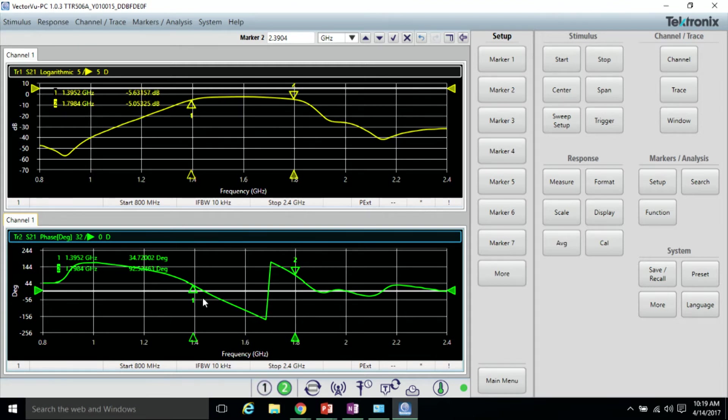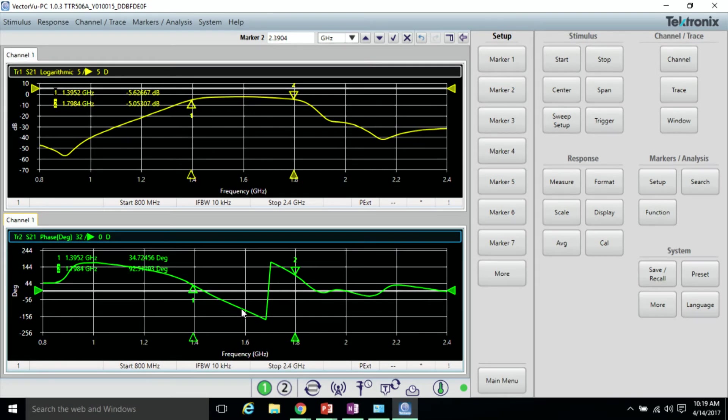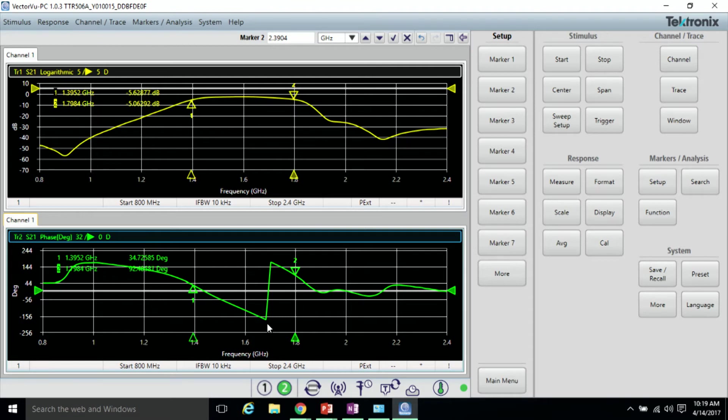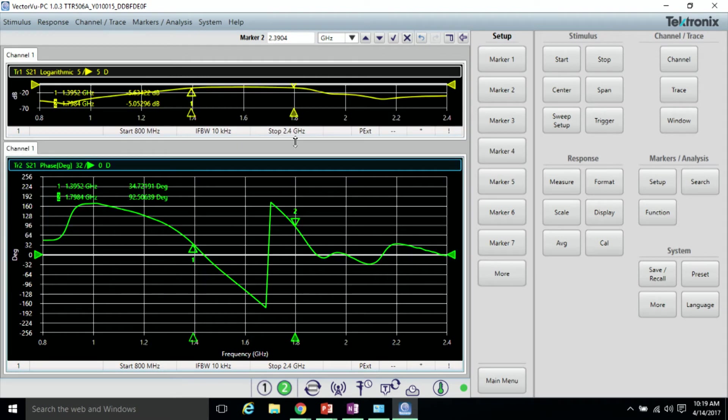We can see that there's a relatively linear phase response, which is good and is one of the requirements for distortionless transmission. I'll expand this window a little bit more.